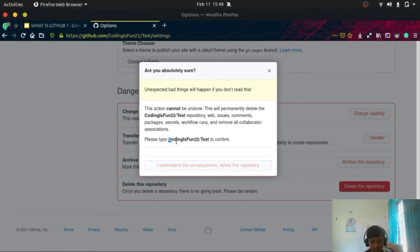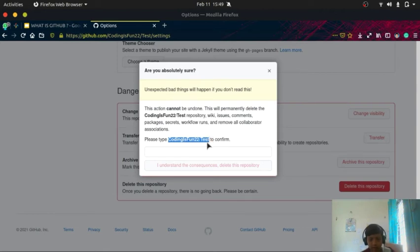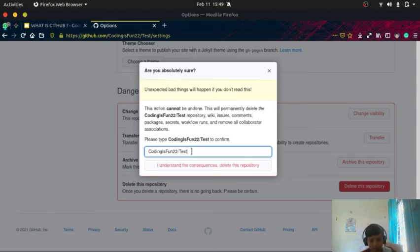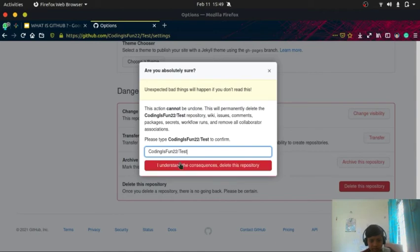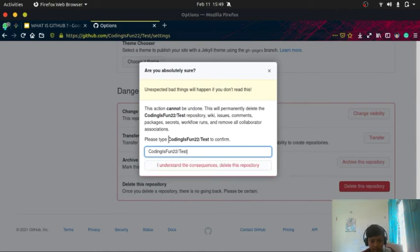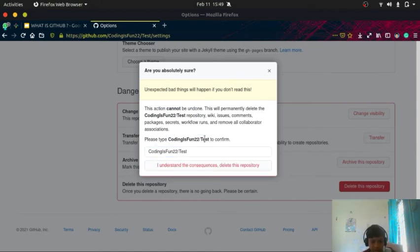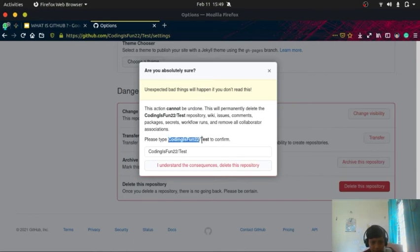Copy this one, CodingIsFun2020/Test. This will actually be different for you. For me it's showing like this because this is my username and this is the repository name.